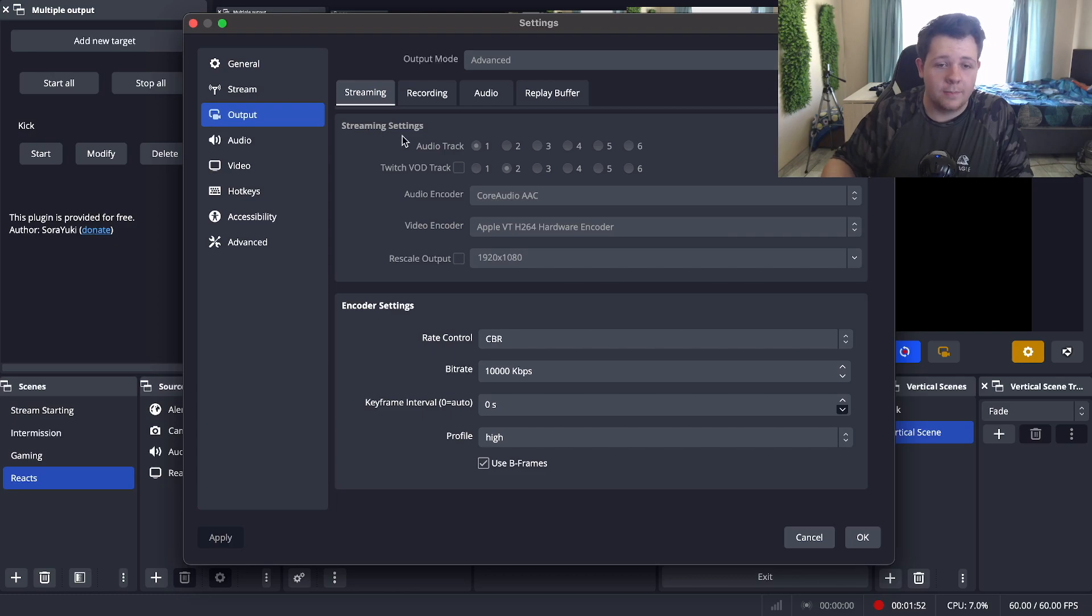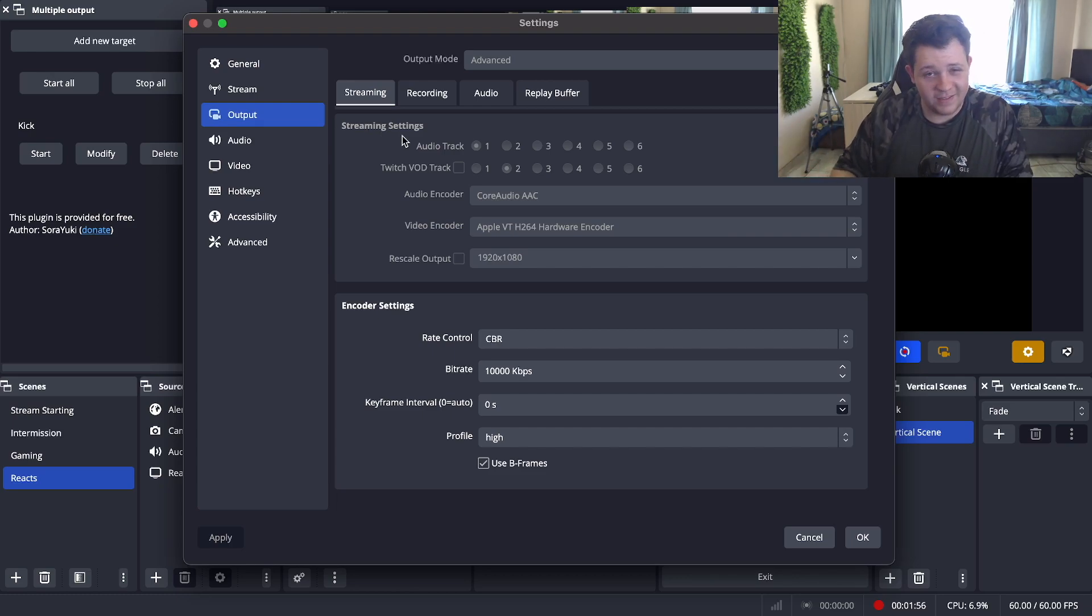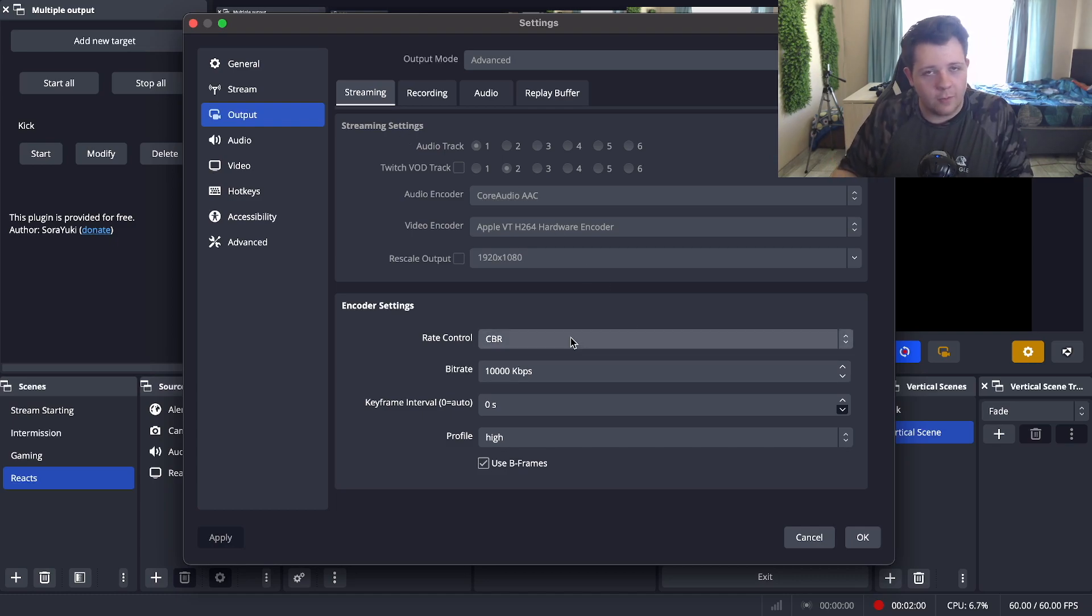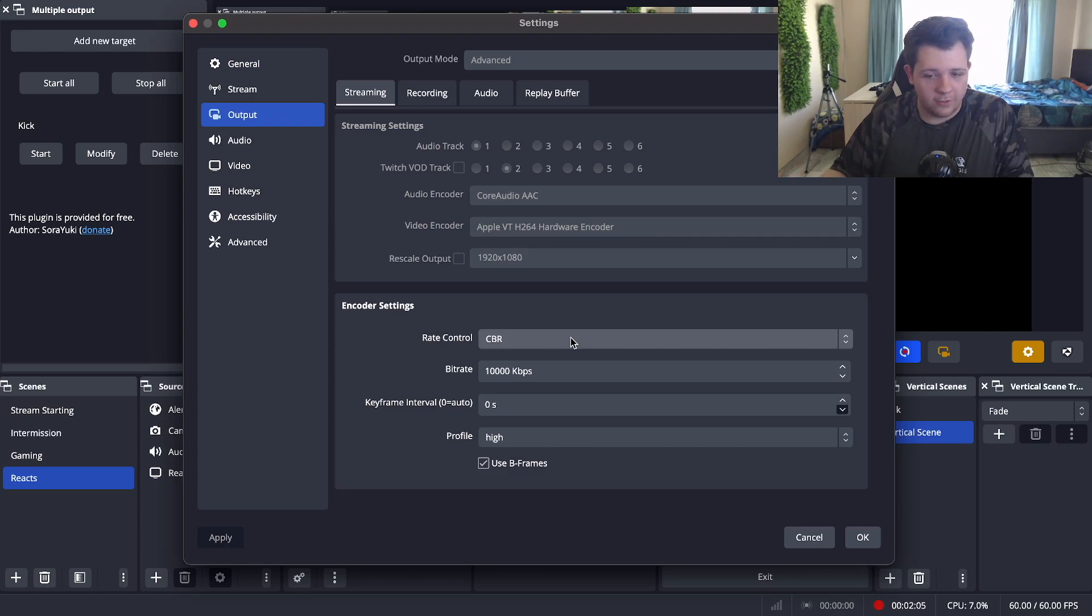Now I'm just going to leave this up here for you guys that want to know what my streaming settings are for my streams, because these settings honestly work better for me when I stream on Twitch and Kick and it runs pretty smoothly.